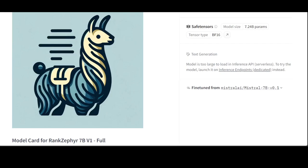It aims to improve the relevance, diversity, or quality of the original ranking by considering factors such as user preferences, context, or domain-specific knowledge.